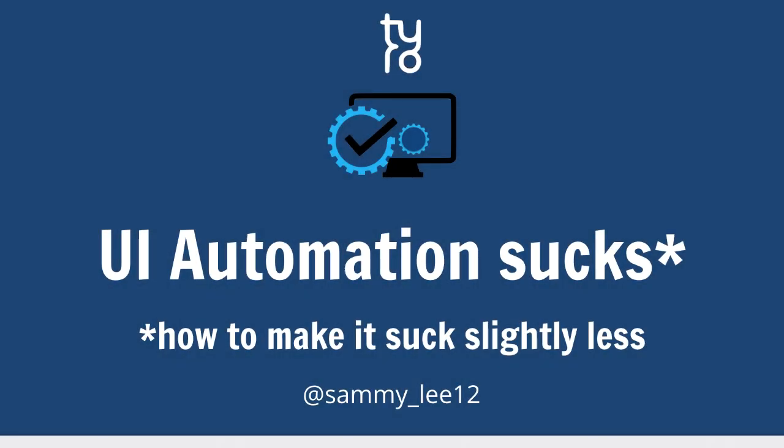My name's Sam. It is short for Samantha, but if you call me that, I might feel like I'm in trouble. So, I'm a tester on a mobile team at Tyro Payments. This is a talk on UI automation, how to make them suck slightly less. They still will suck at the end of the day, but hey, you can try.